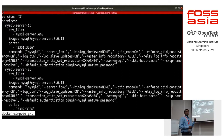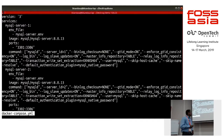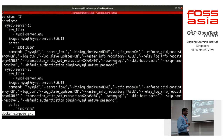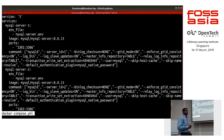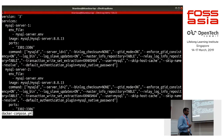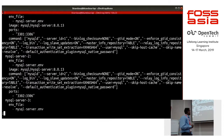The docker-compose.yaml is an important file which contains all the information about our images. You can see it brings up three services. I'm using server 1, server 2, and server 3 images, and there are a few parameters we need to pass to set up group replication. Let's see what those are — server 2 and server 3 configuration is similar.